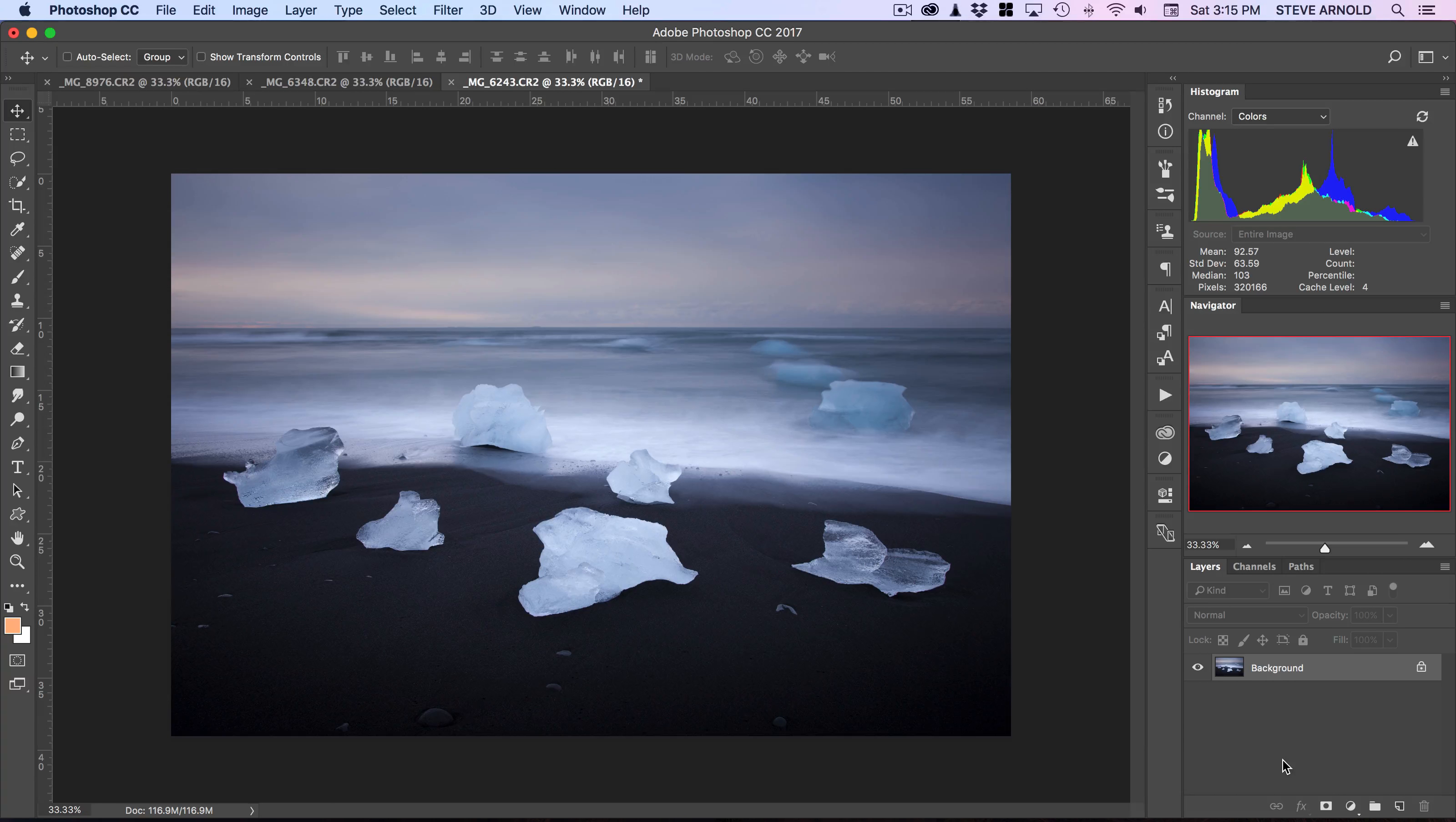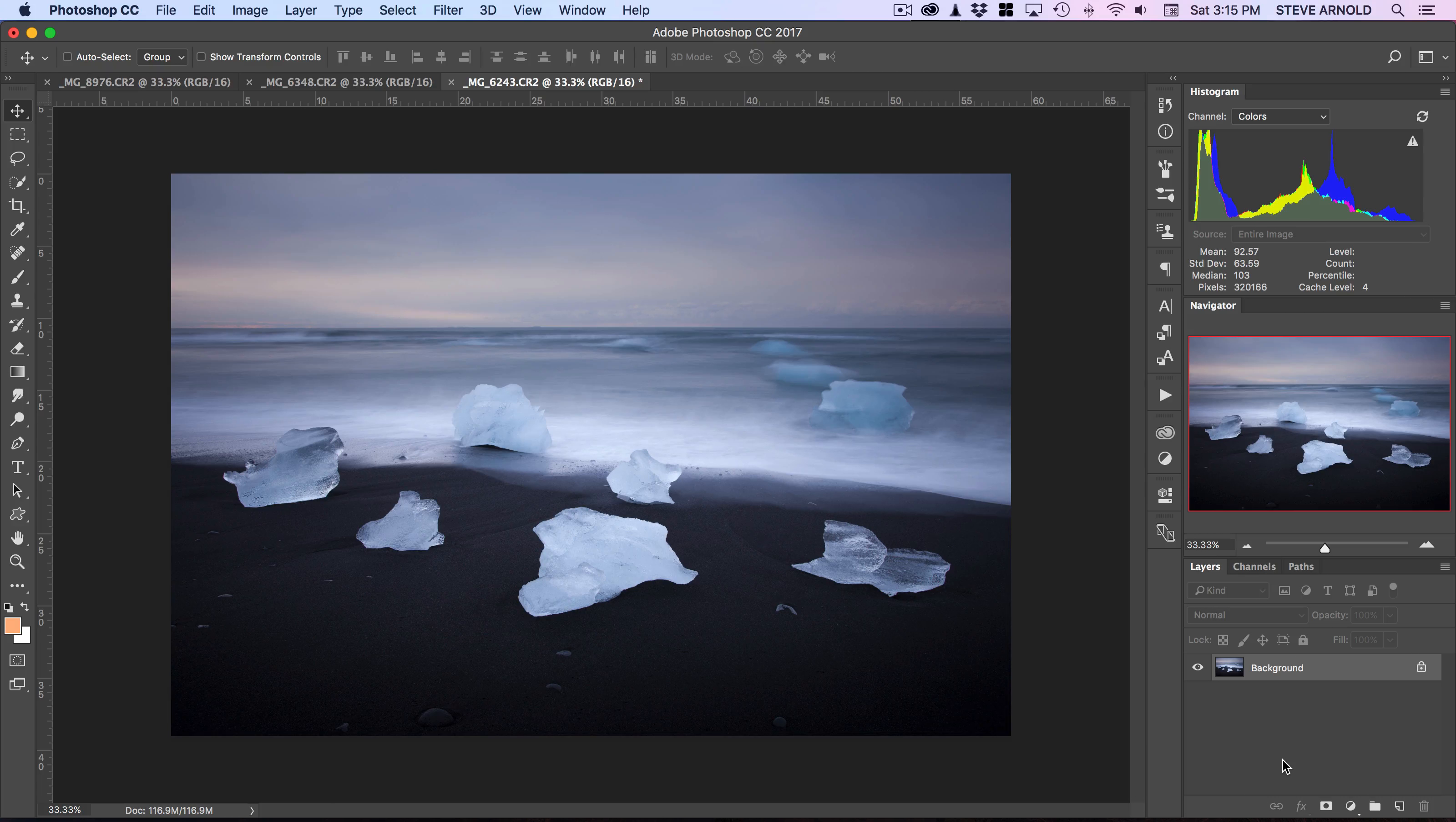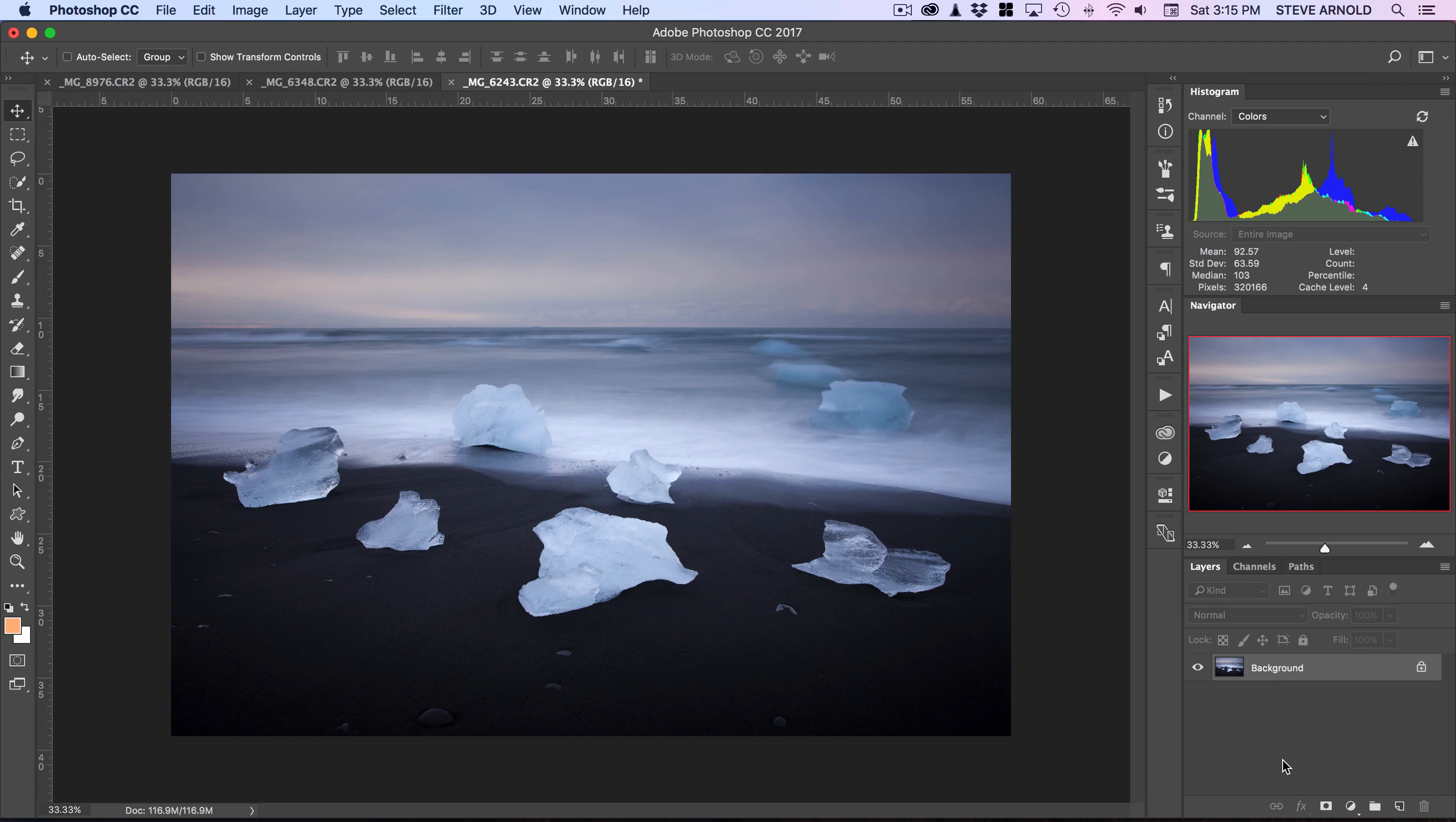Hey, Steve here from Photomasteryclub.com. In this video, I'm going to show you a couple of quick techniques you can use in Photoshop to add a bit of color to an image that is otherwise quite dull.